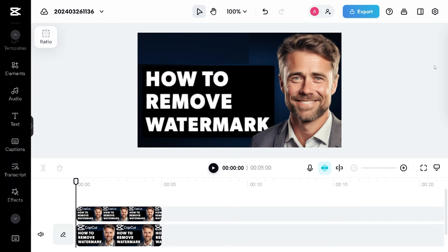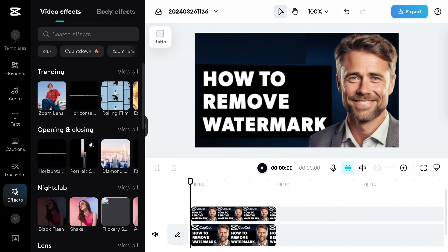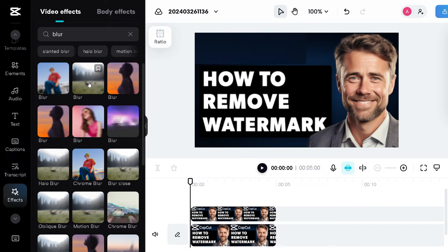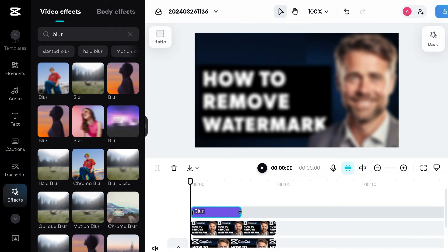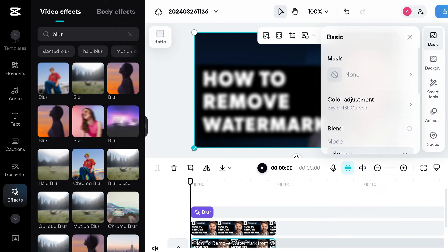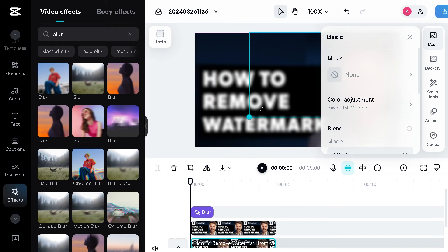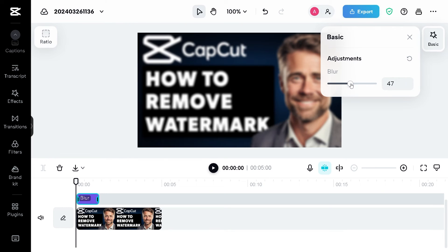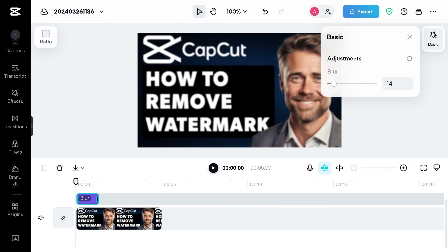The next option is using Effects in the left side panel of your dashboard. Click on Effects and choose a blur effect. In the blur effect, go to the overlay section. You can make a basic adjustment of the blur, then put on a mask and adjust it to blur out your CapCut watermark. That's another method.